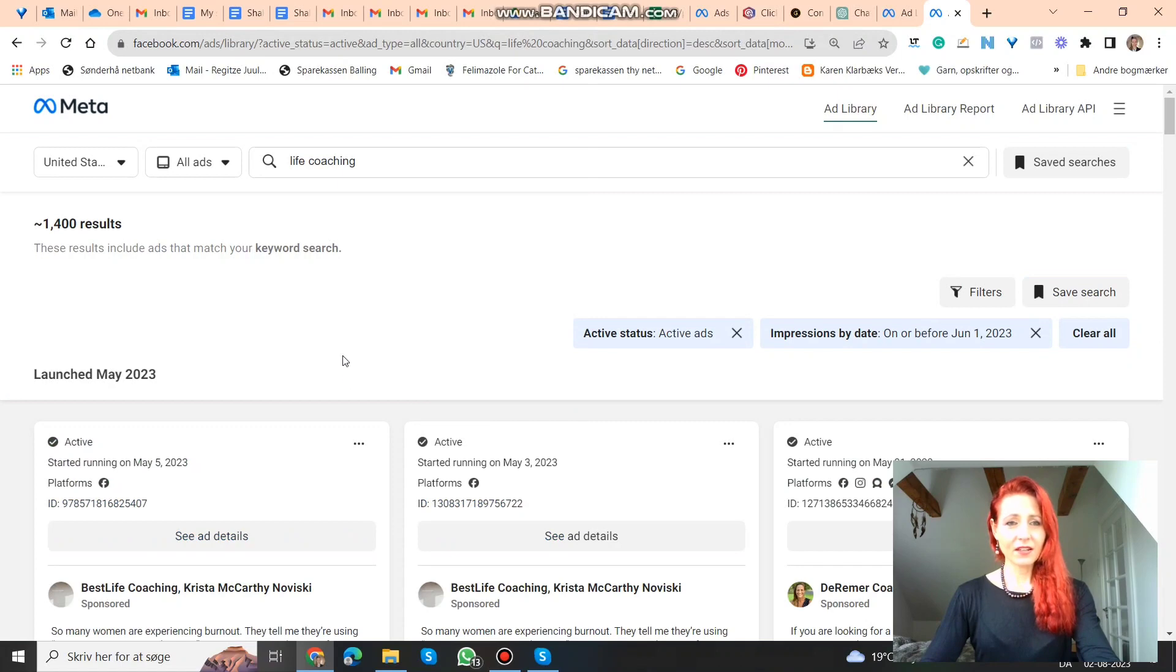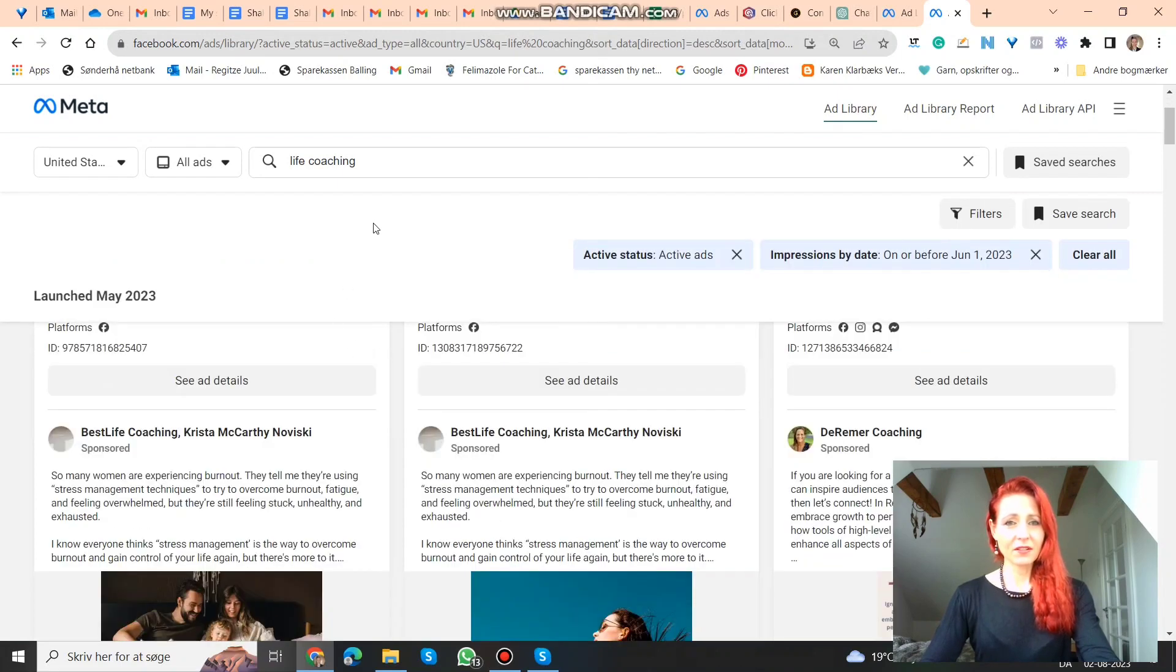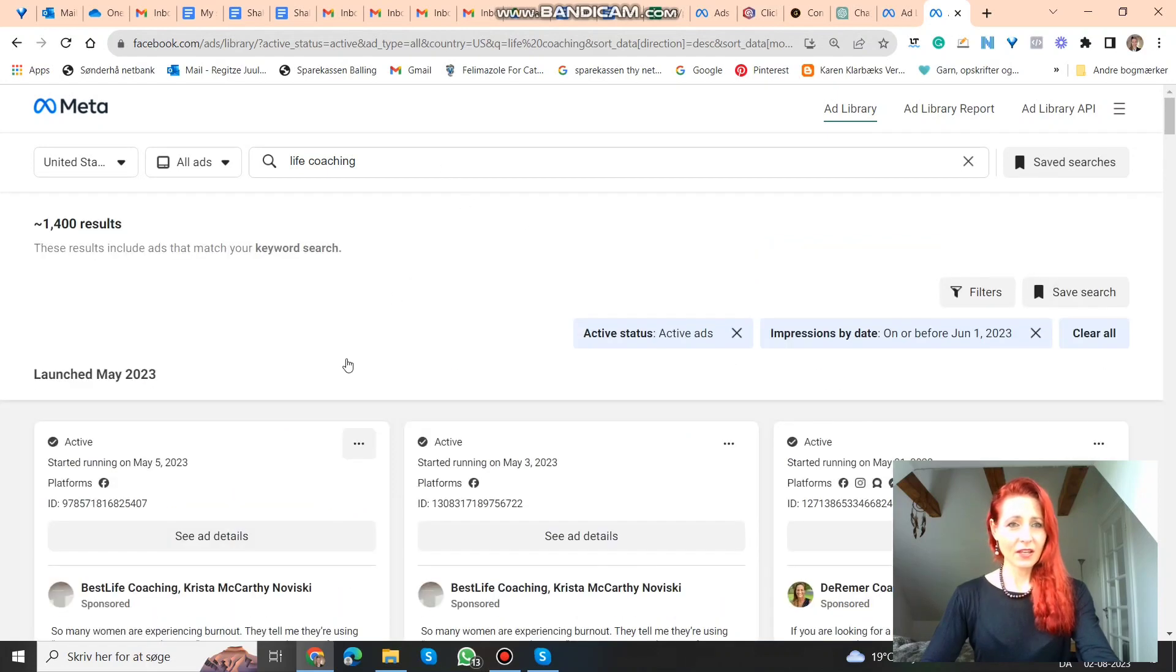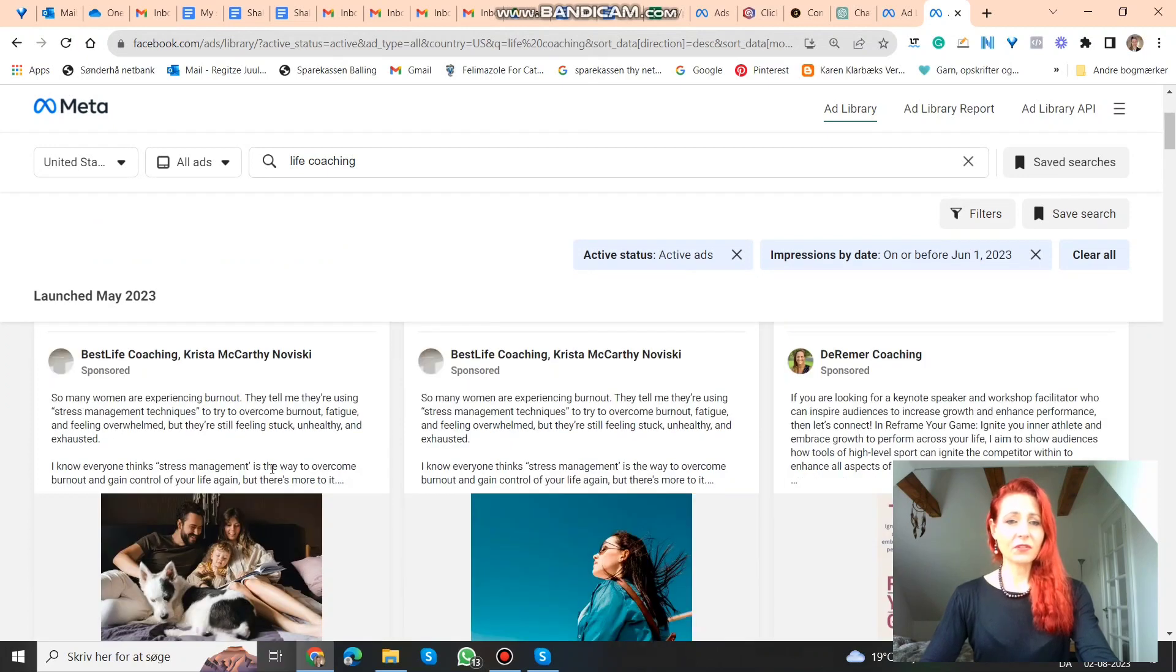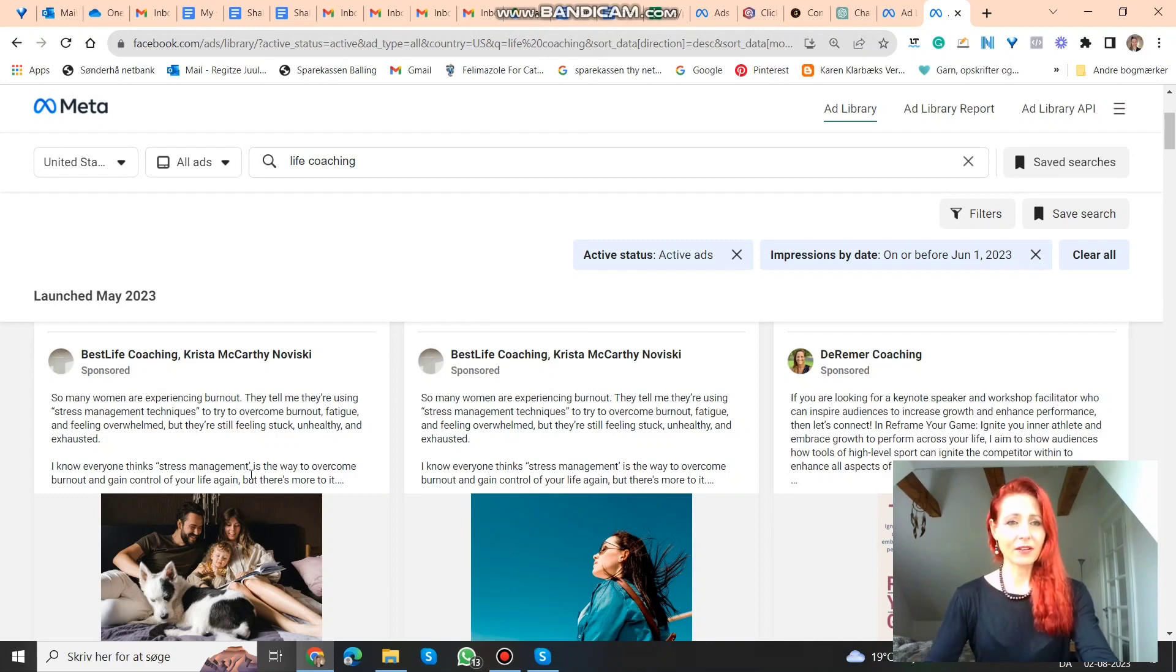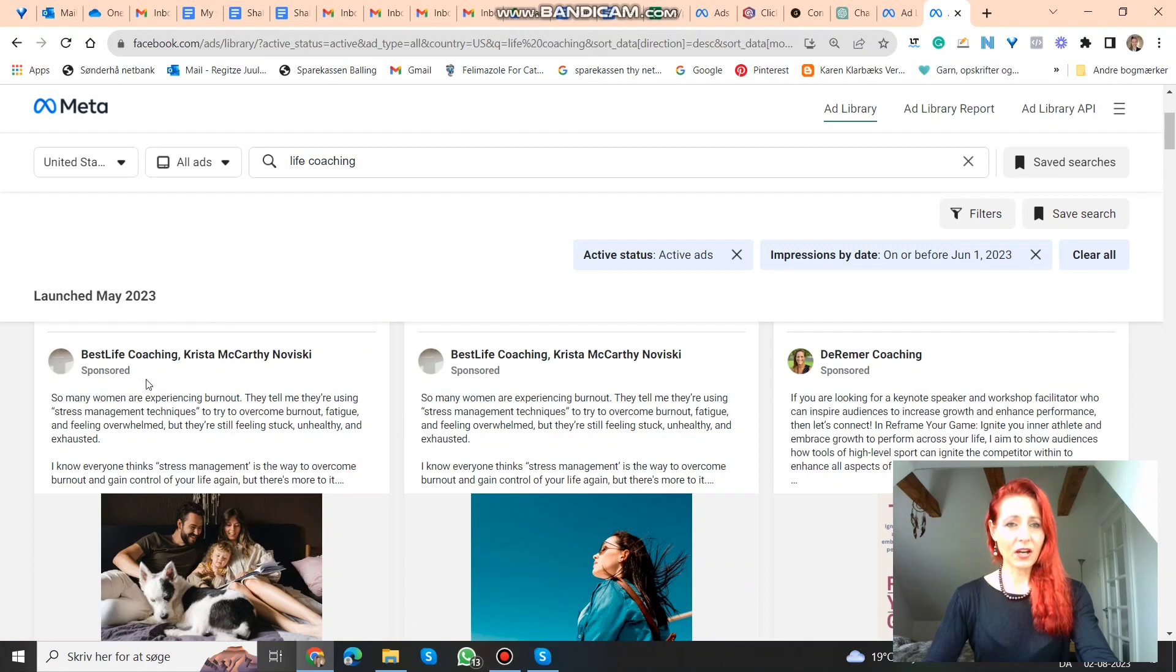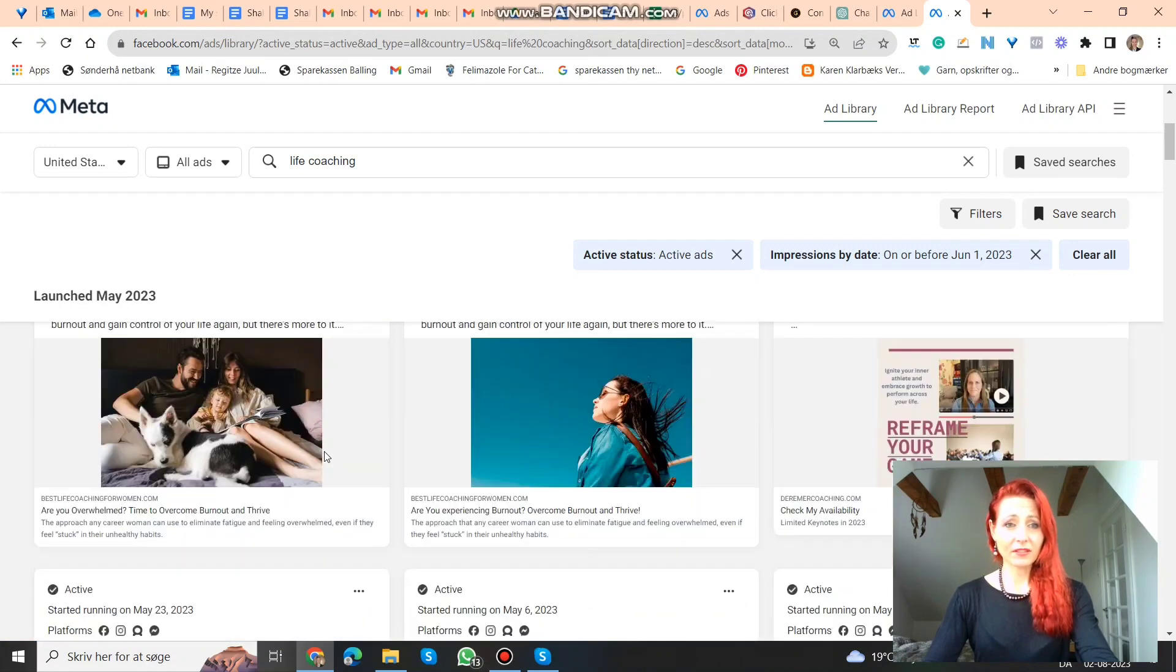So here you see all the ads that have to do with life coaching that are before the first of June. And then you can see what type of ad. You can do something similar. Of course not copy it one to one, but do something similar. You can see that this is a picture ad. You can look at the copy, the text here, how they're writing it, and do something similar.